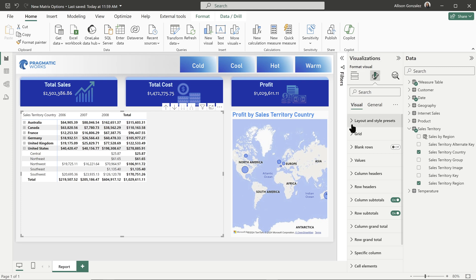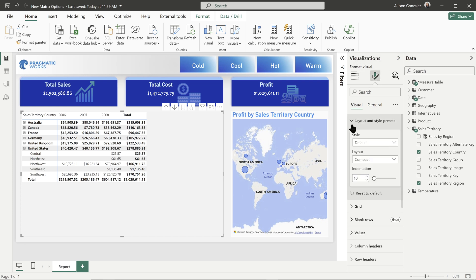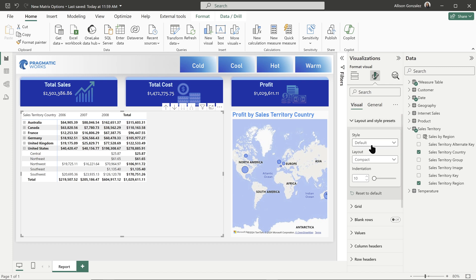So first off, you're going to go into your layout and style presets. Now the first element, the style, this is standard, right?